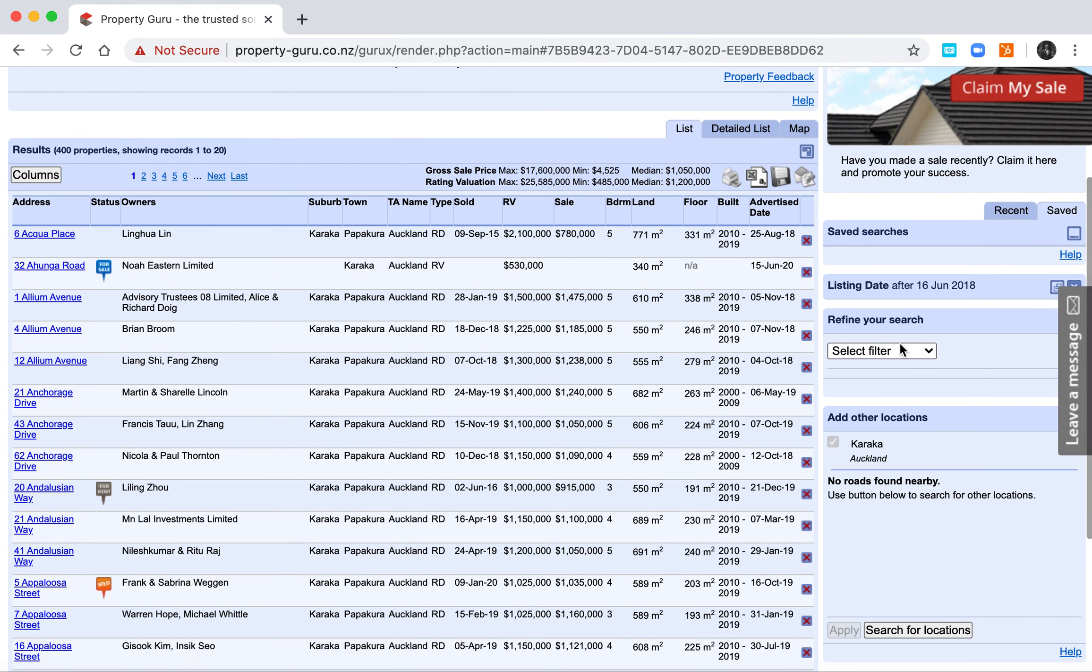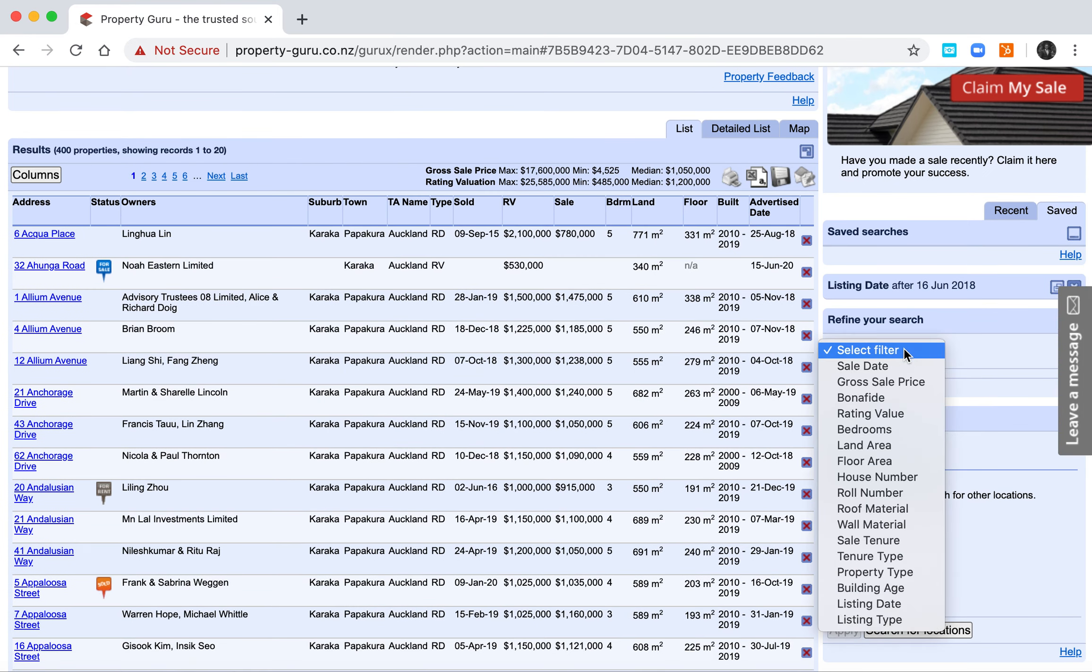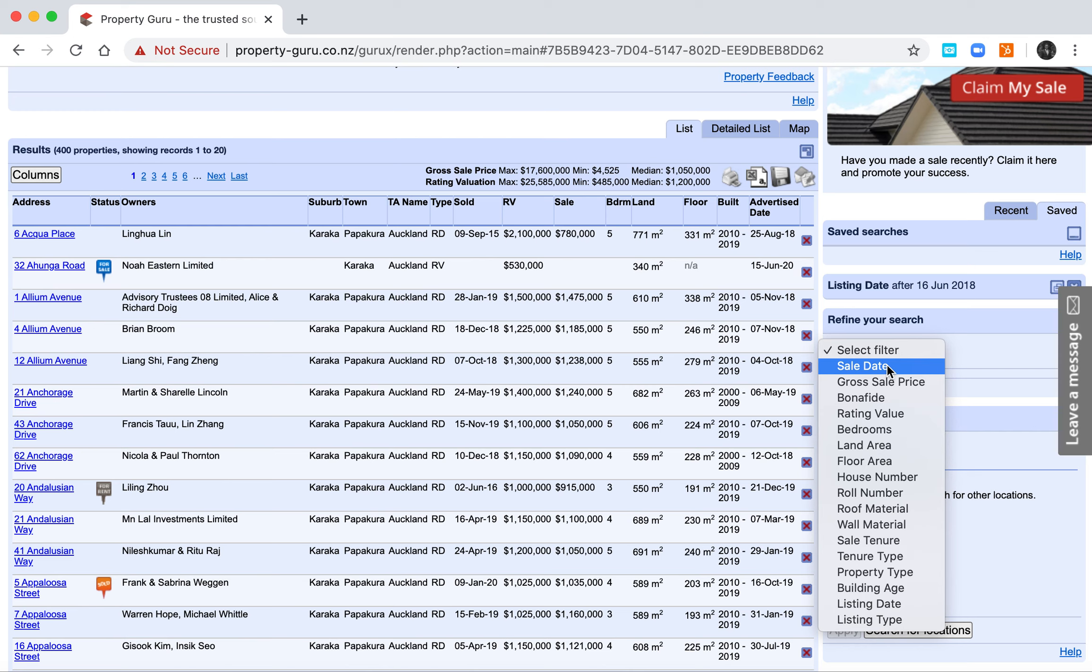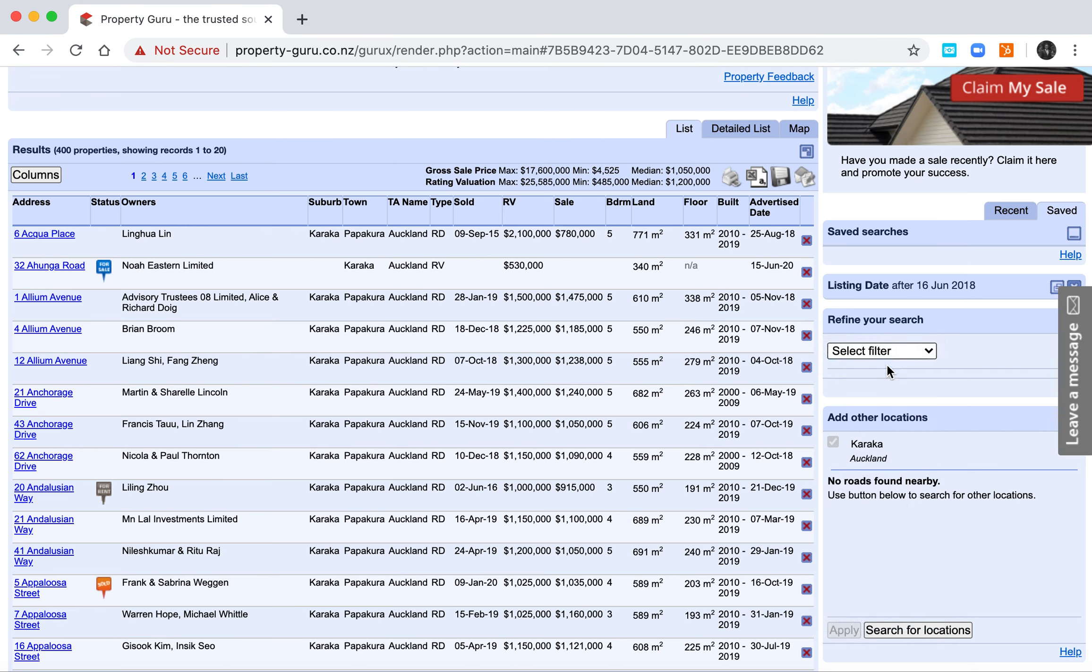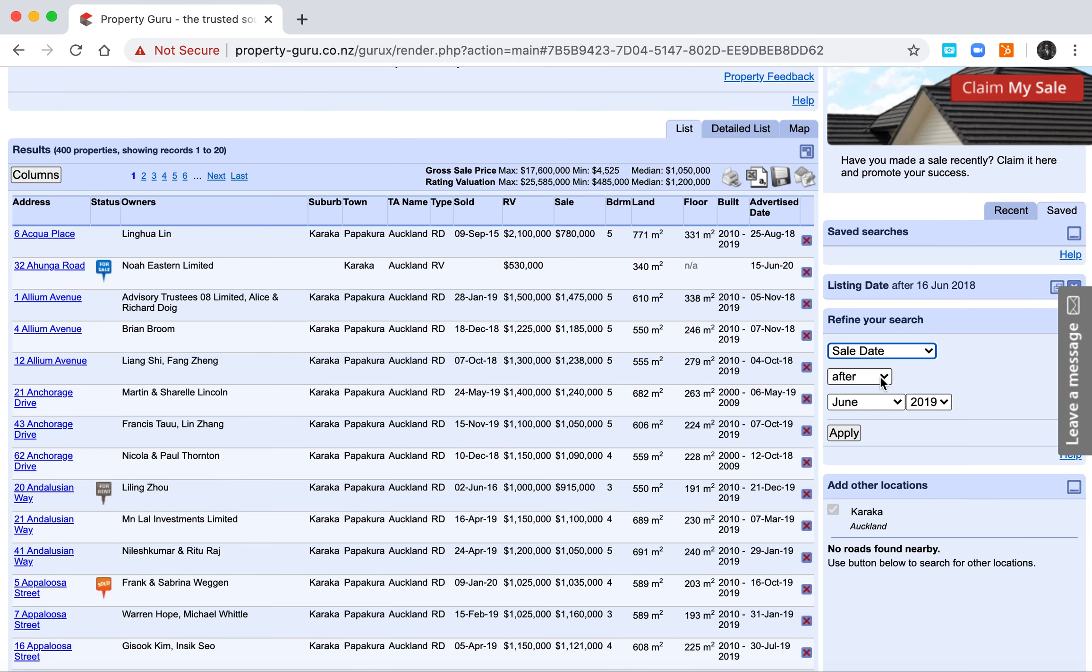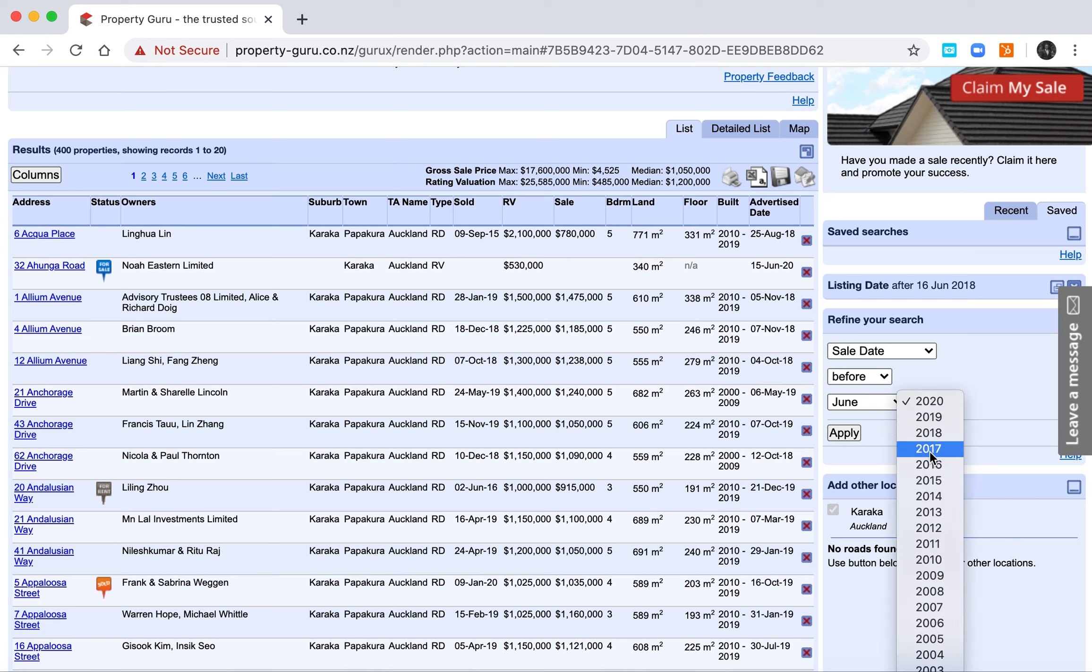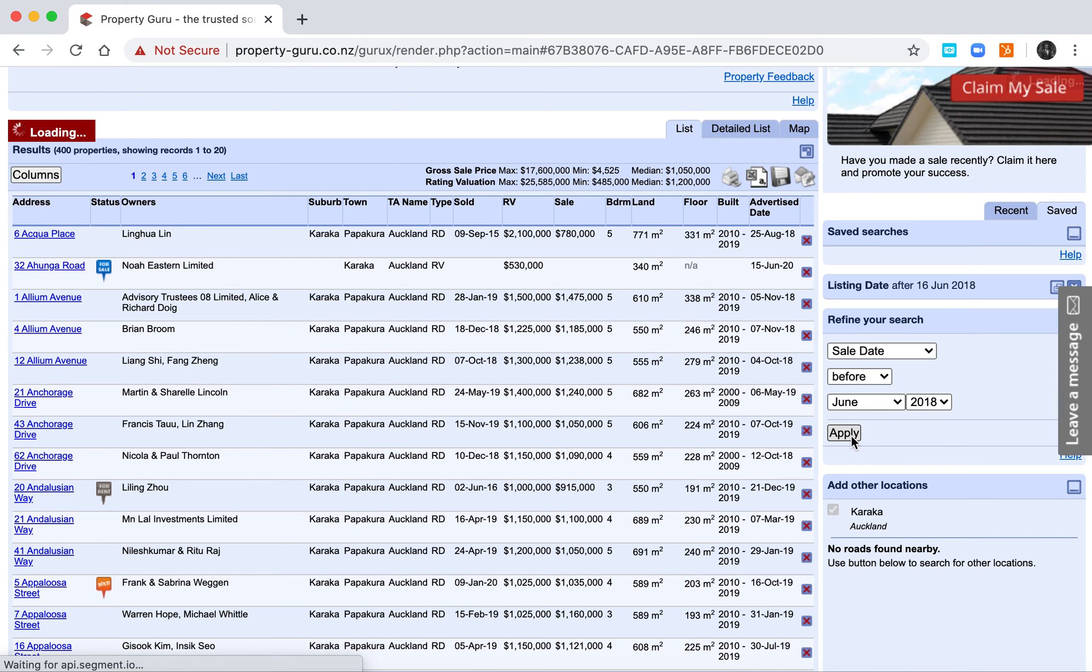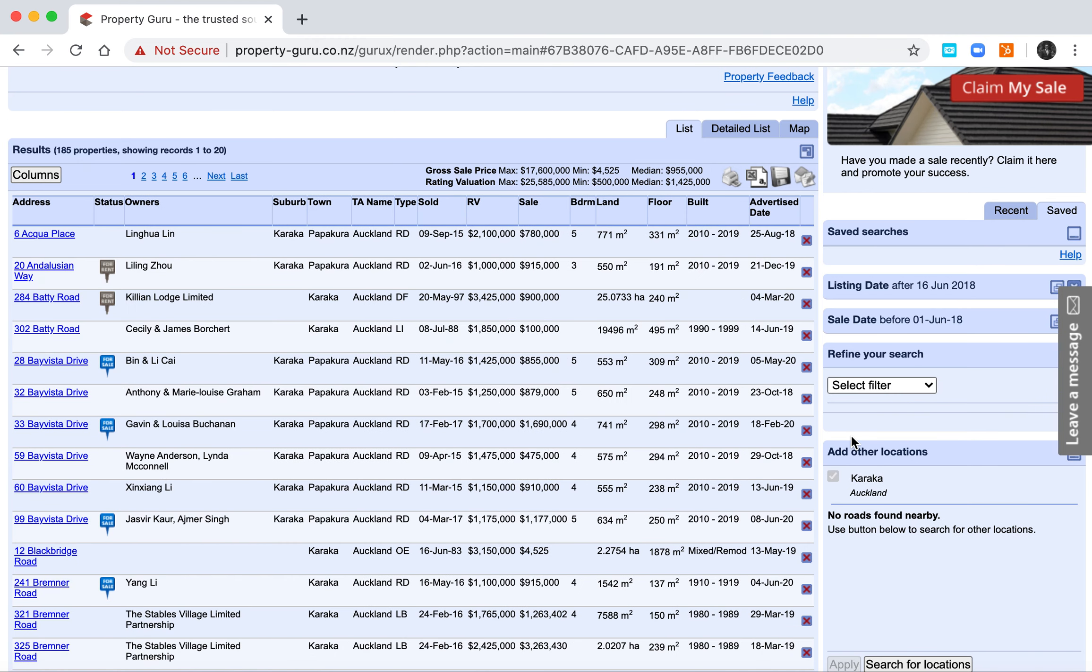Then you need to refine the search further. It's a process of finding something that is withdrawn or at least listed and not yet sold. So that means we need to find properties that were listed after the 16th of June 2018, but that sold - the last sale date was before June 2018. It's not completely foolproof because it might be that the sale has happened very recently and it's not yet in the records, but it's a good start.